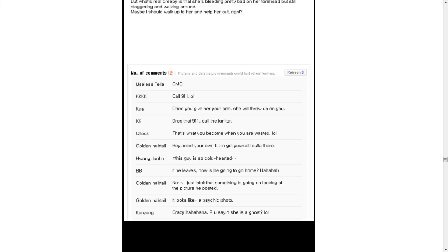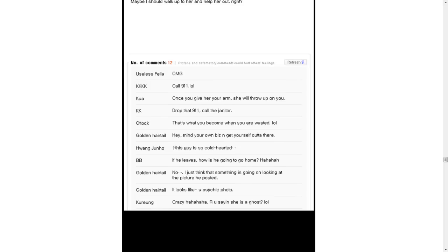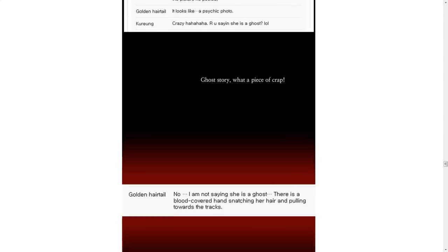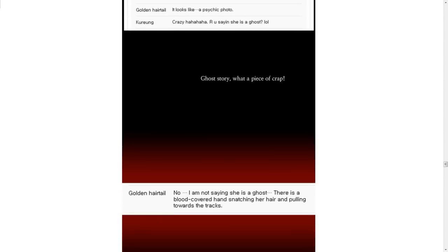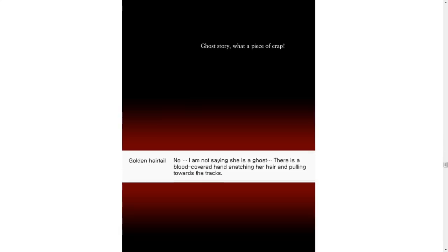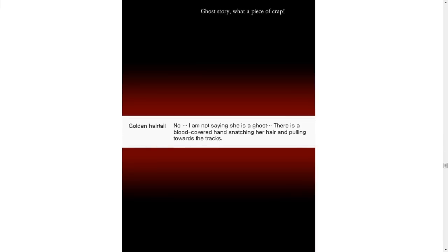I just think that something is going on looking at the picture he posted. It looks like a psychic woman. She tells futures. Crazy. Are you saying she is a ghost? Hello, hell. Ghost story. What a piece of crap. No, I am not saying she is a ghost.